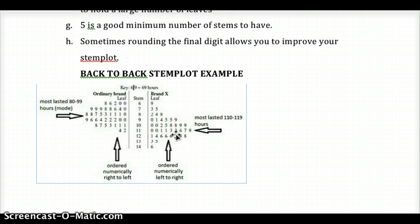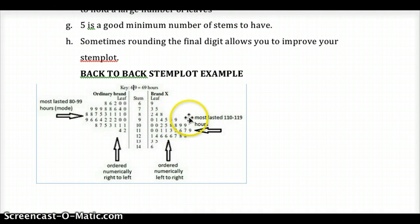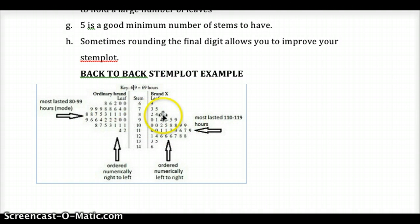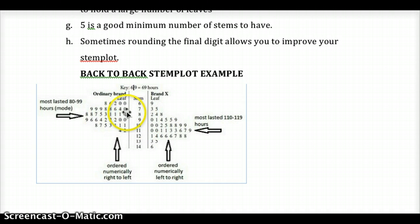The key thing with a back-to-back stem plot to keep in mind is least to greatest. On the right side, the data set goes from left to right, least to greatest. On the left side, the order from least to greatest is right to left.